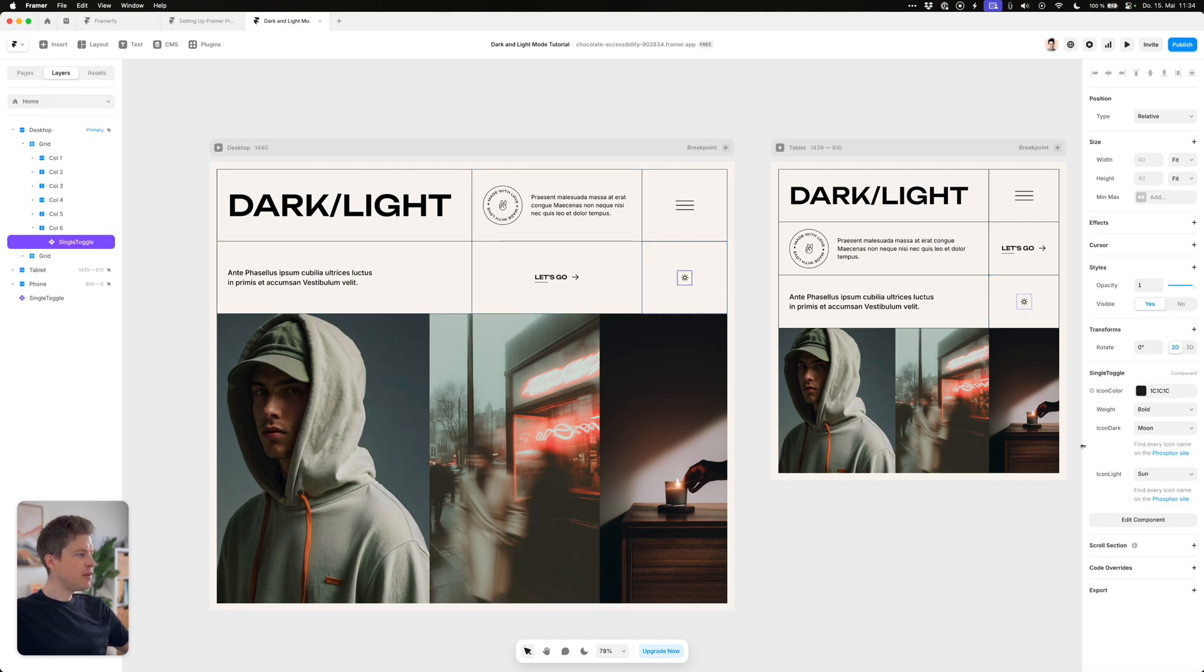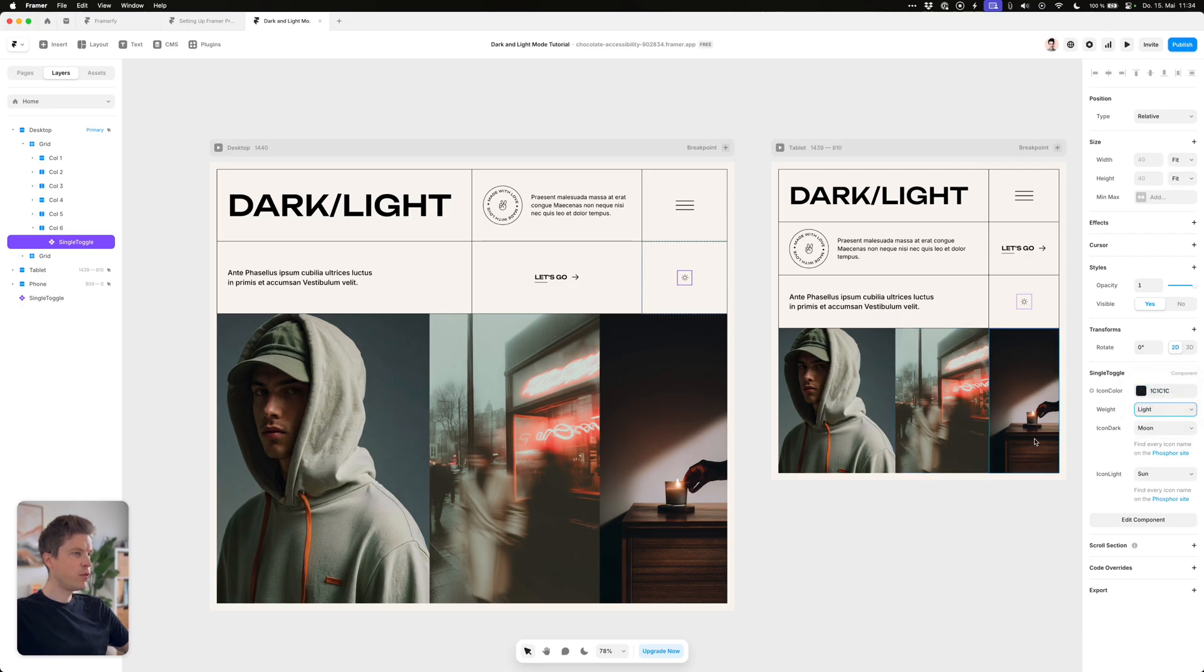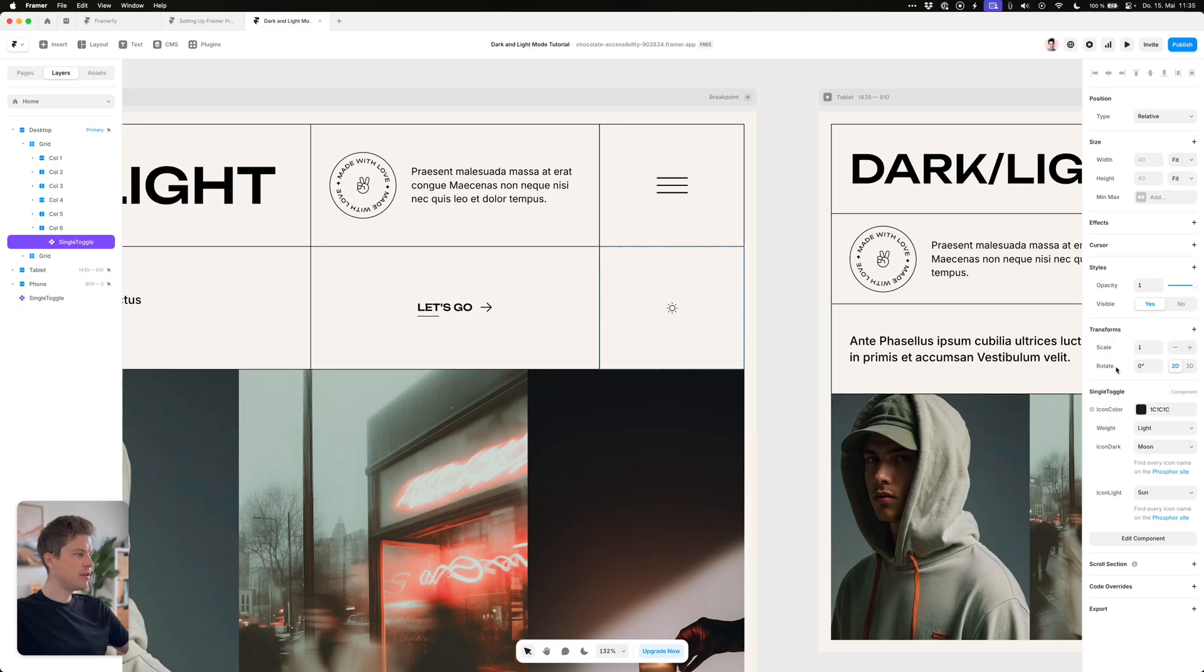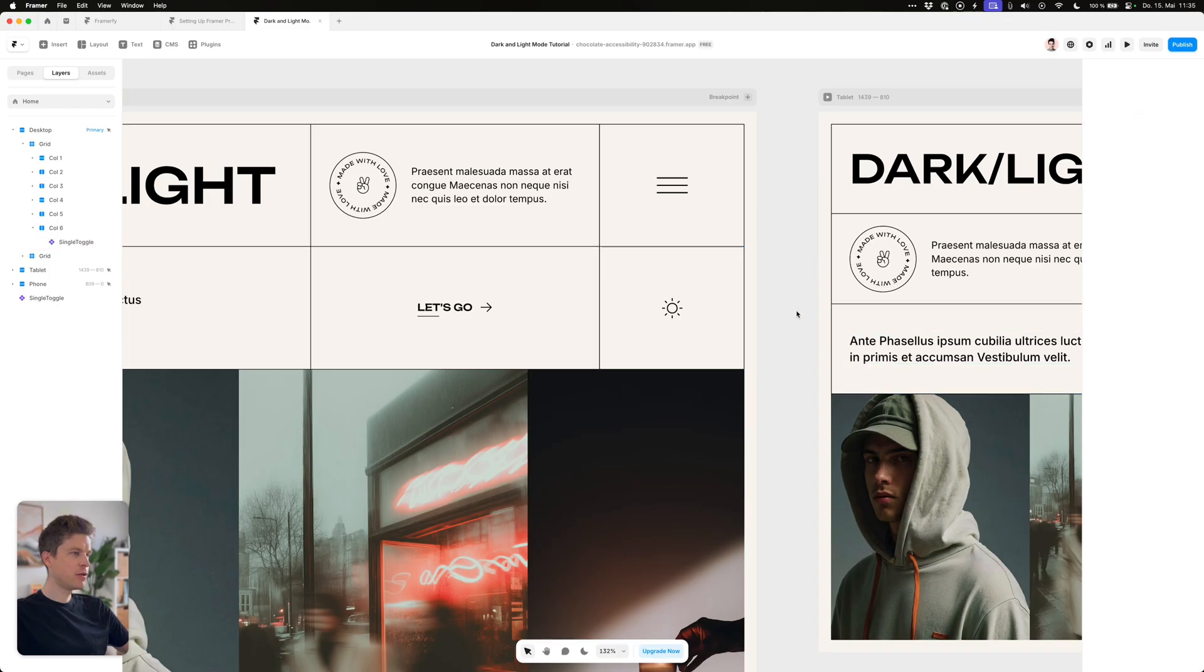As you can see there are a couple of settings for this component. You can change the weight of the icon and also the icon itself. As for making it a bit bigger you can use a scale transform and choose your desired value like so.